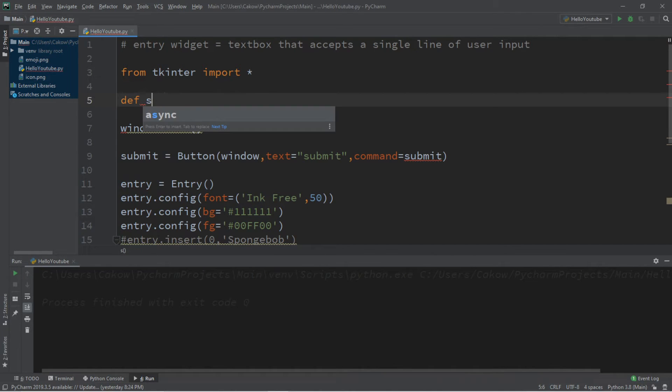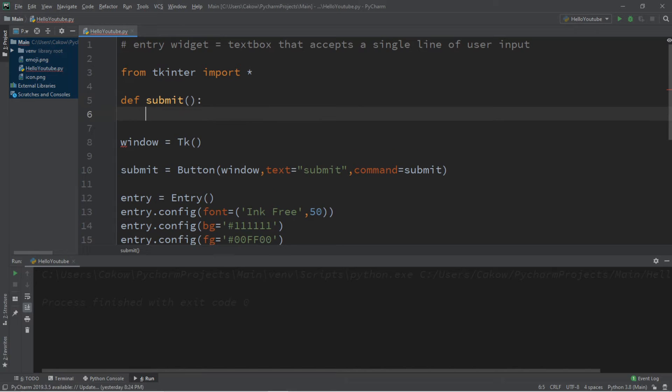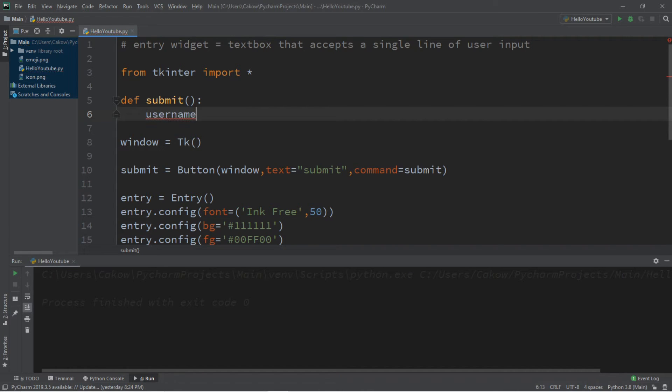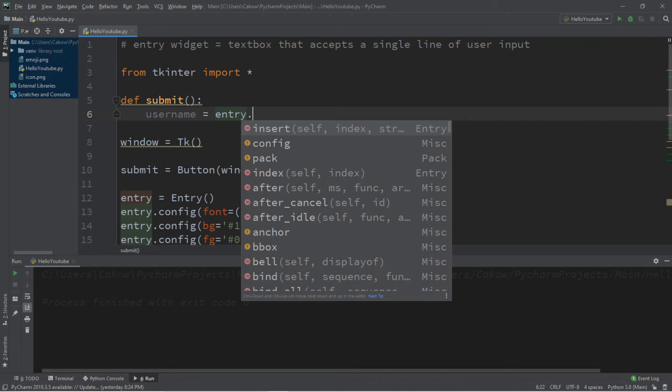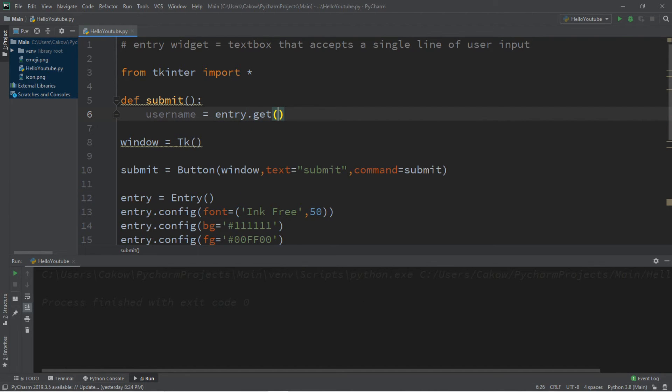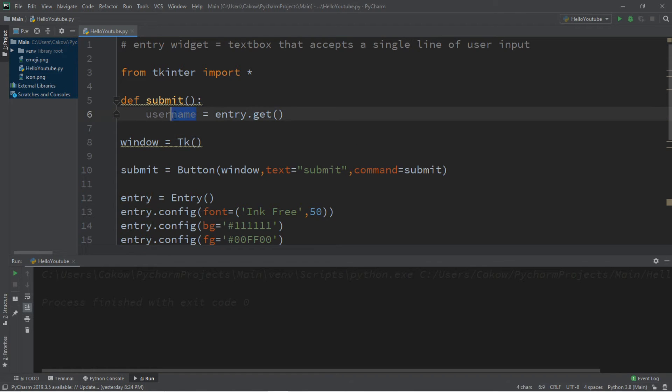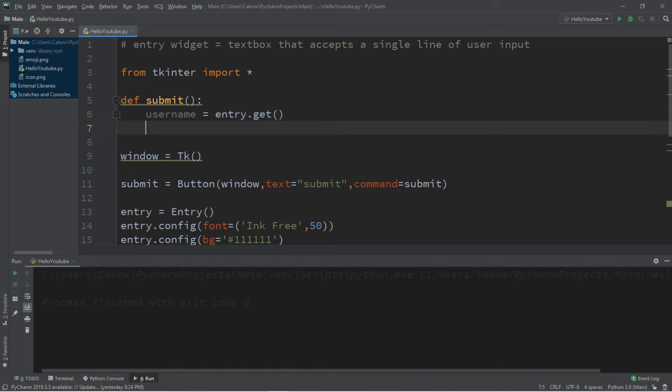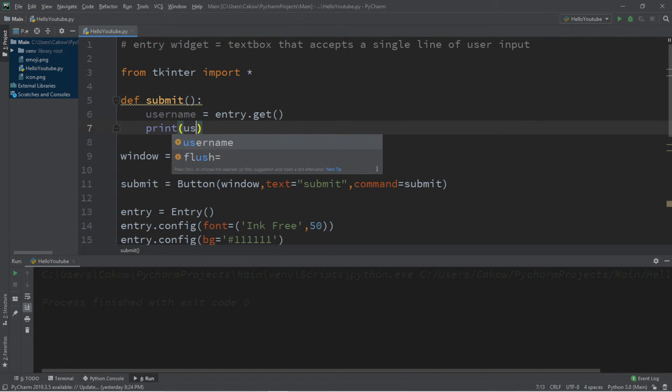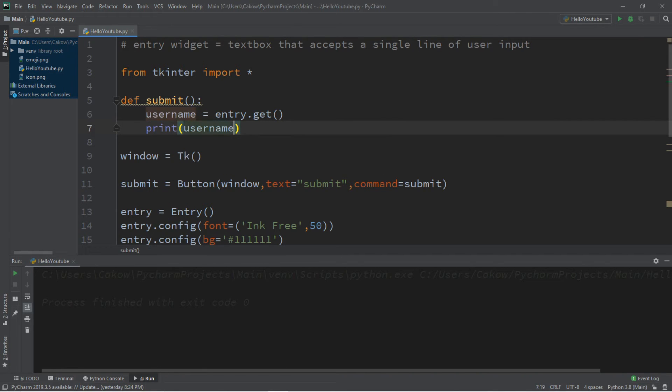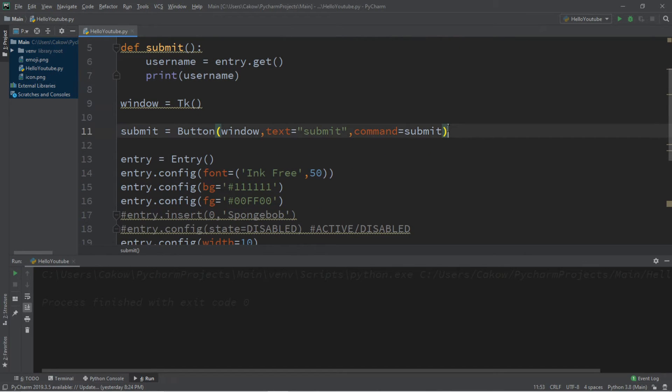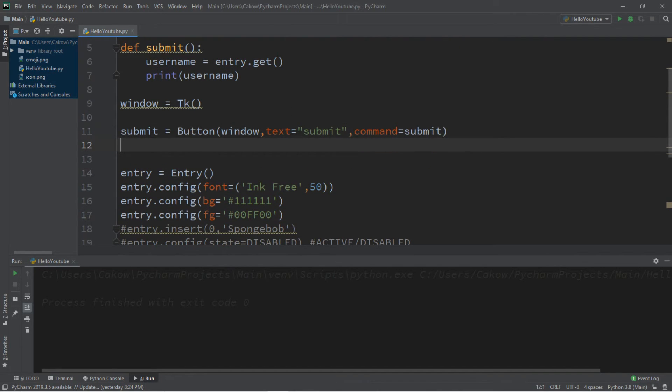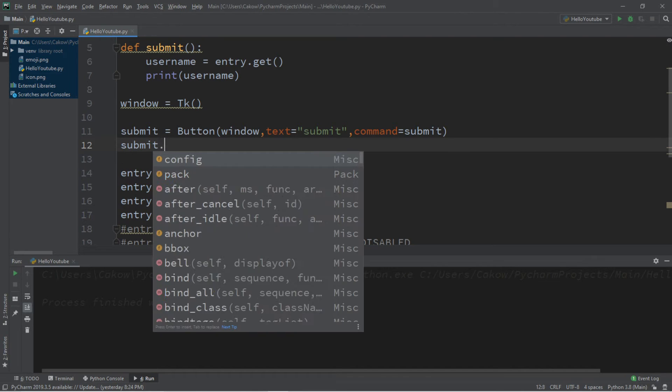So we'll do that right before we create this window, I think. So DEF submit. What do we want this button to do when we click it? So we'll create a variable, maybe username equals. And then to retrieve the text from a entry widget, we type in the name of the widget entry dot get. So this retrieves the text that we entered in and stores it within a variable called user. And then let's just print this. Print user name.